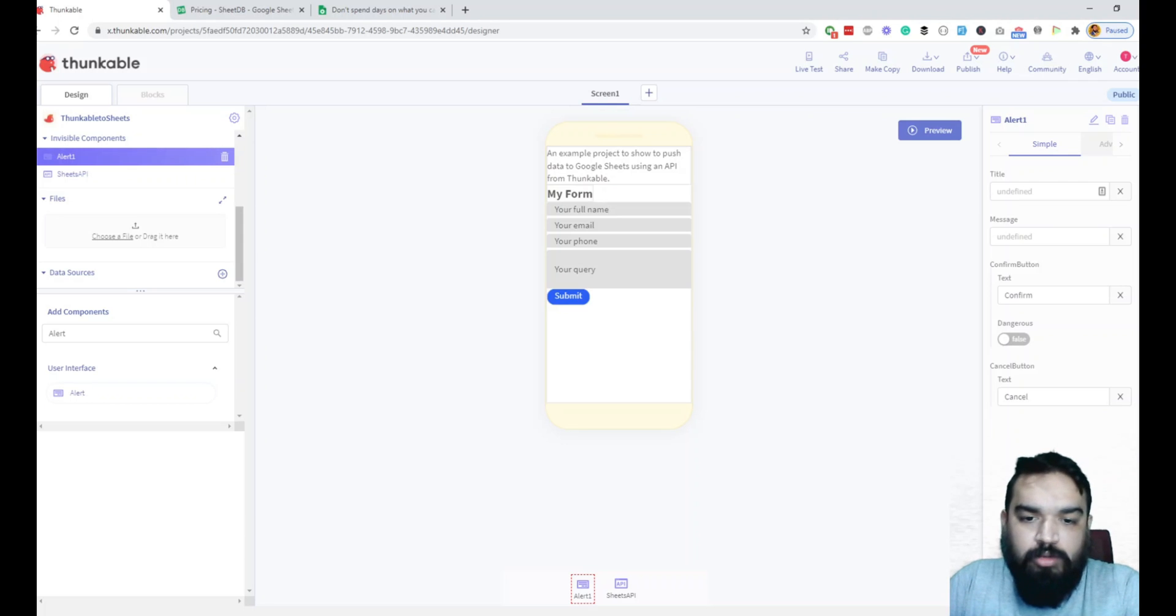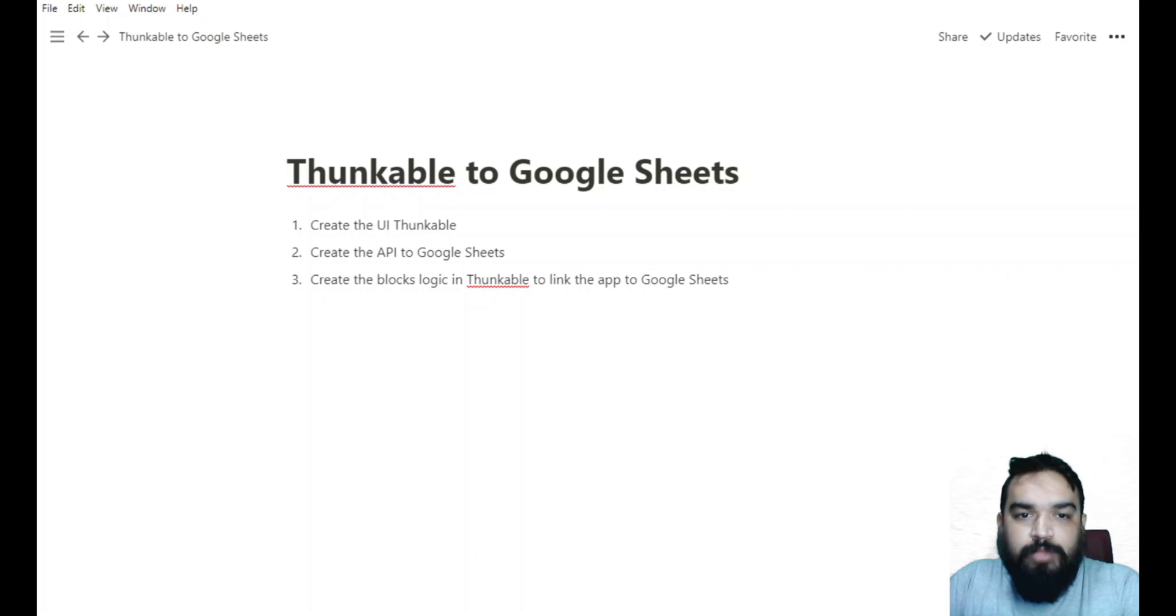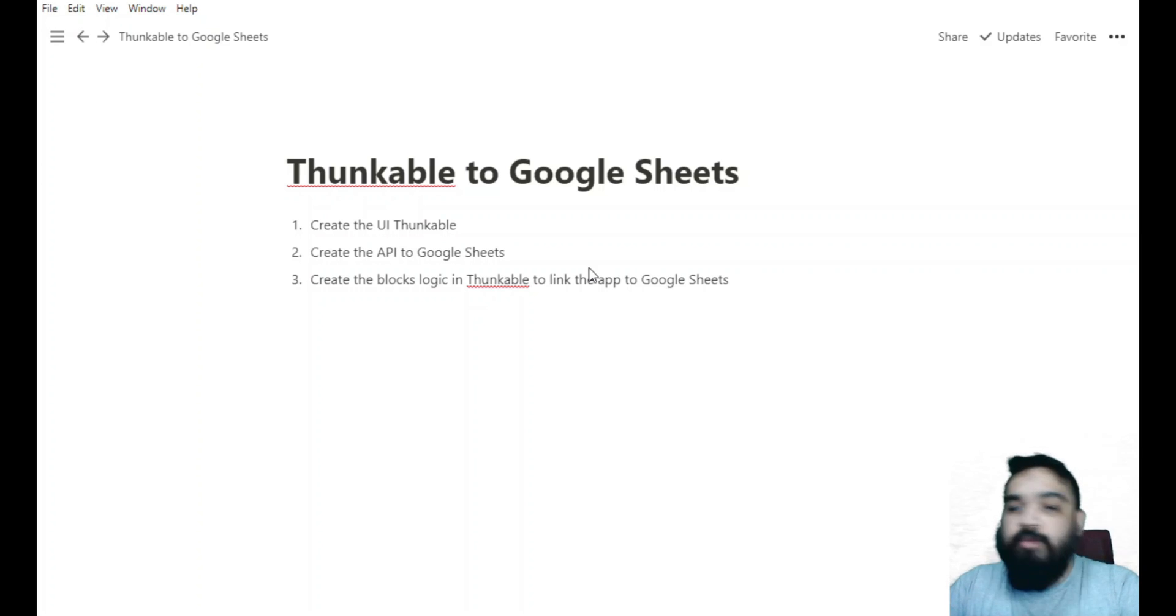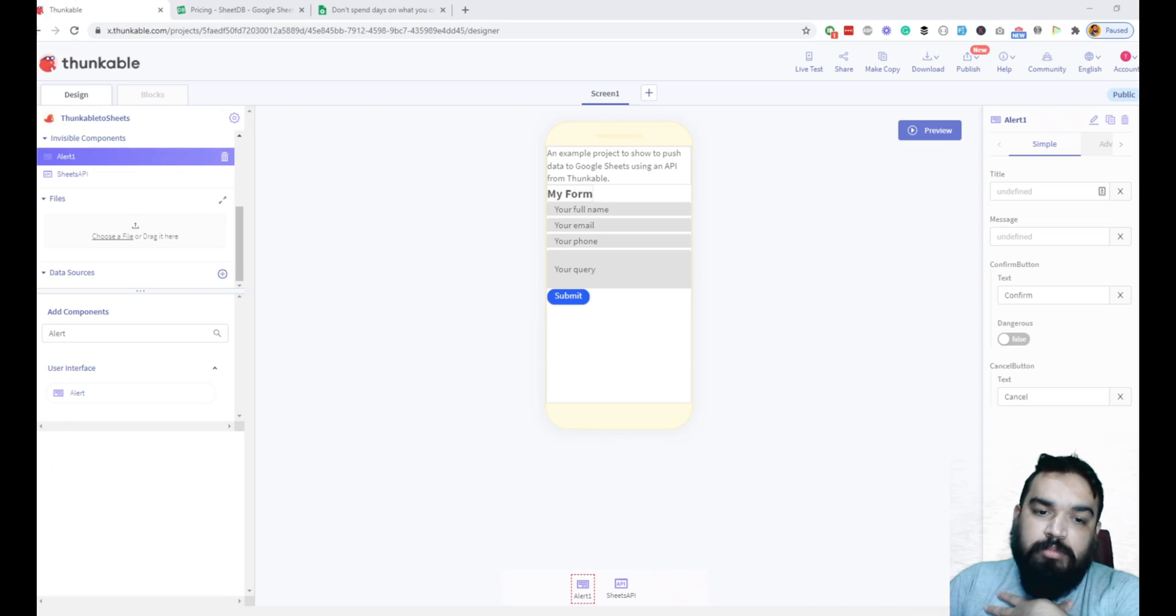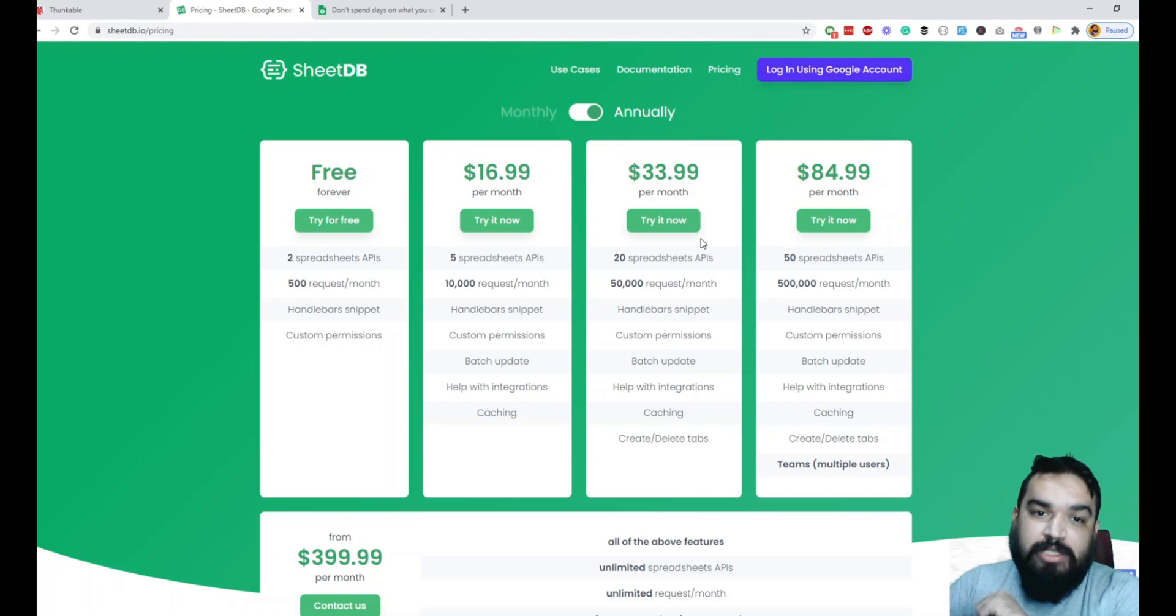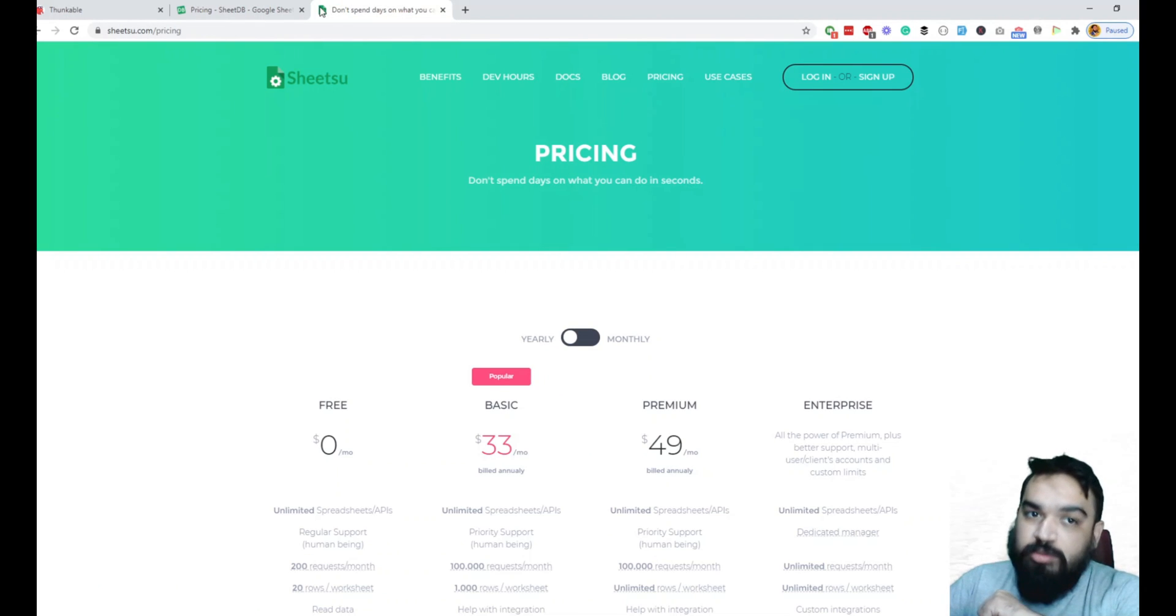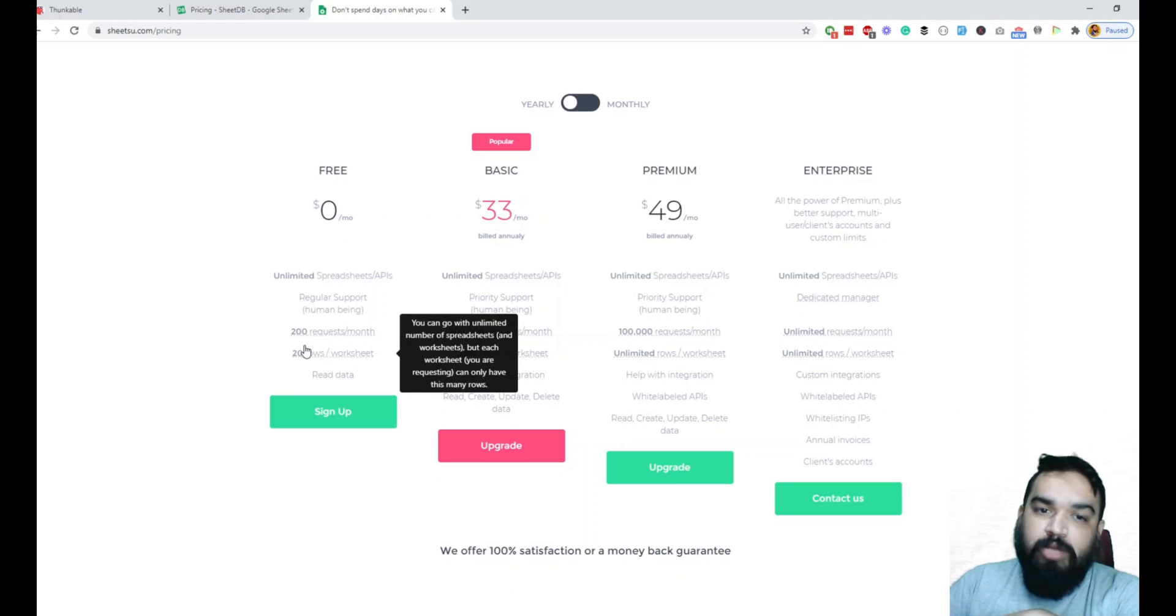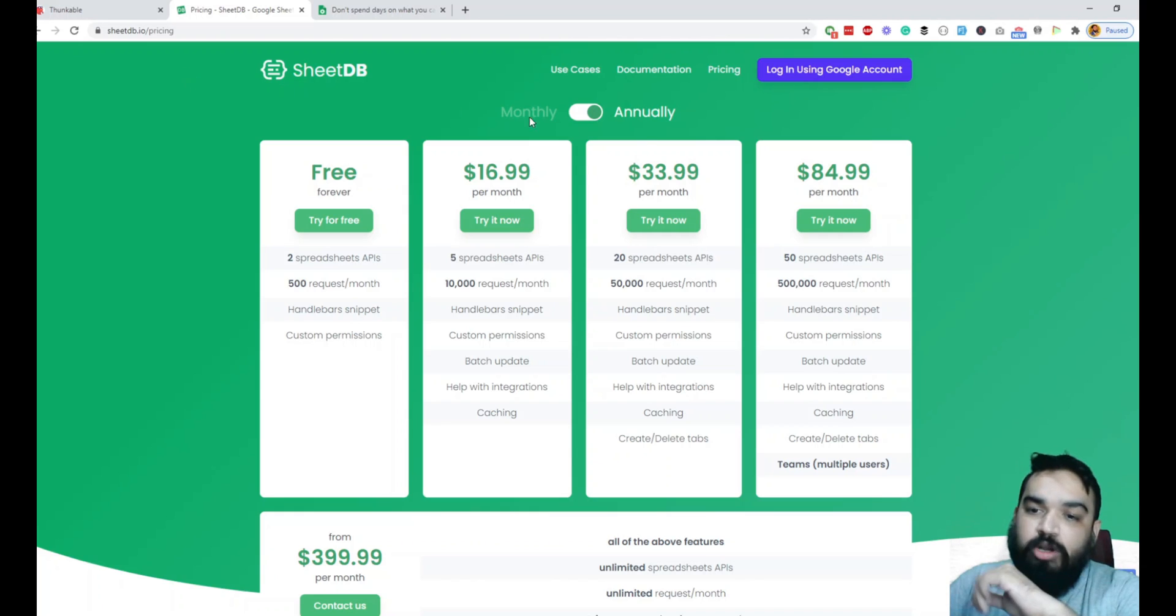Going back to our second step - the second step is to create the API. To do that, there are different tools that are also available which offer a freemium type of model where you pay after you exceed a limit. One of the tools that we will use for this is going to be SheetDB.io and the pricing for it is something like this where you get two spreadsheet APIs and 500 requests per month. The other tool that you can also try is Sheetsu.com where they give you unlimited APIs but only 200 requests per month at 20 rows per sheet.